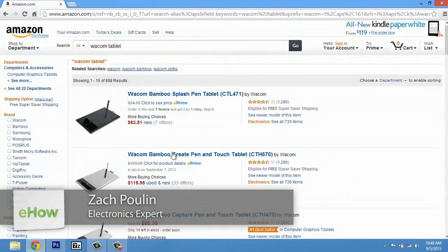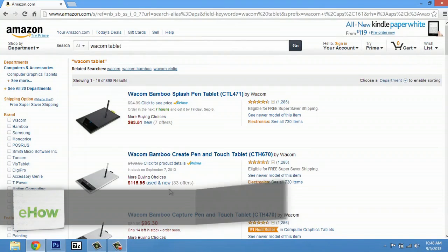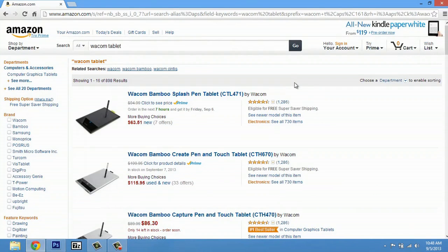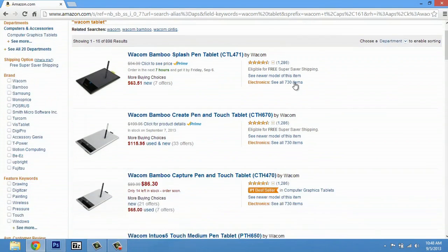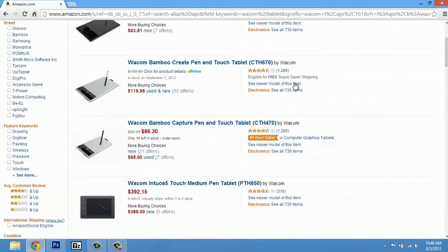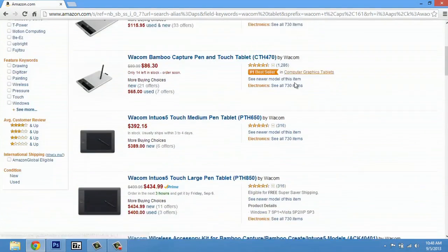Over here I have Amazon.com. There are a bunch of tablets that you can actually buy. I would suggest using these for your signature, but if you're a broke college kid like me, you can just use the trackpad on your laptop or your mouse.